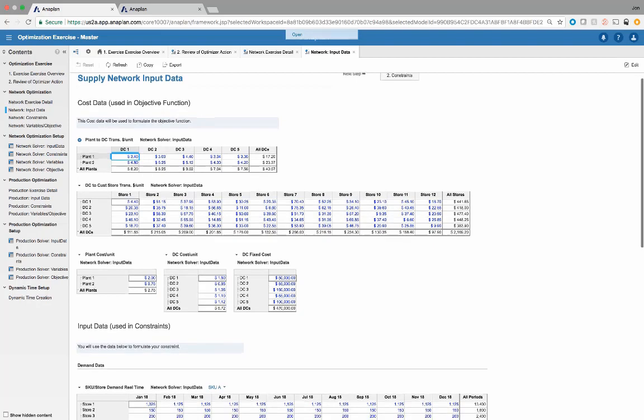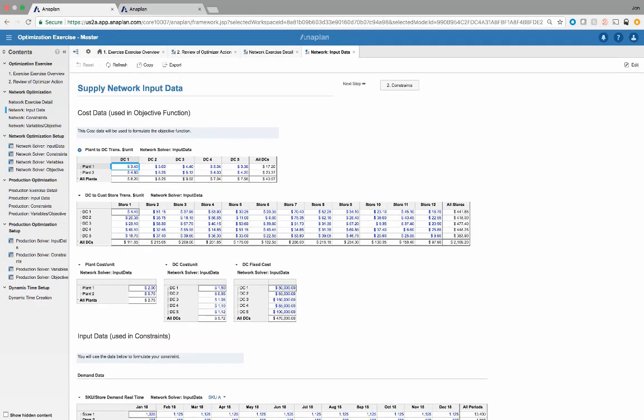This is all of the input data needed to help run the optimizer. The optimizer — ultimately what you're trying to do is get that objective function to either maximize something or minimize something. In this use case, we're trying to minimize total costs, so we need to set up all of this input data to help drive that objective.